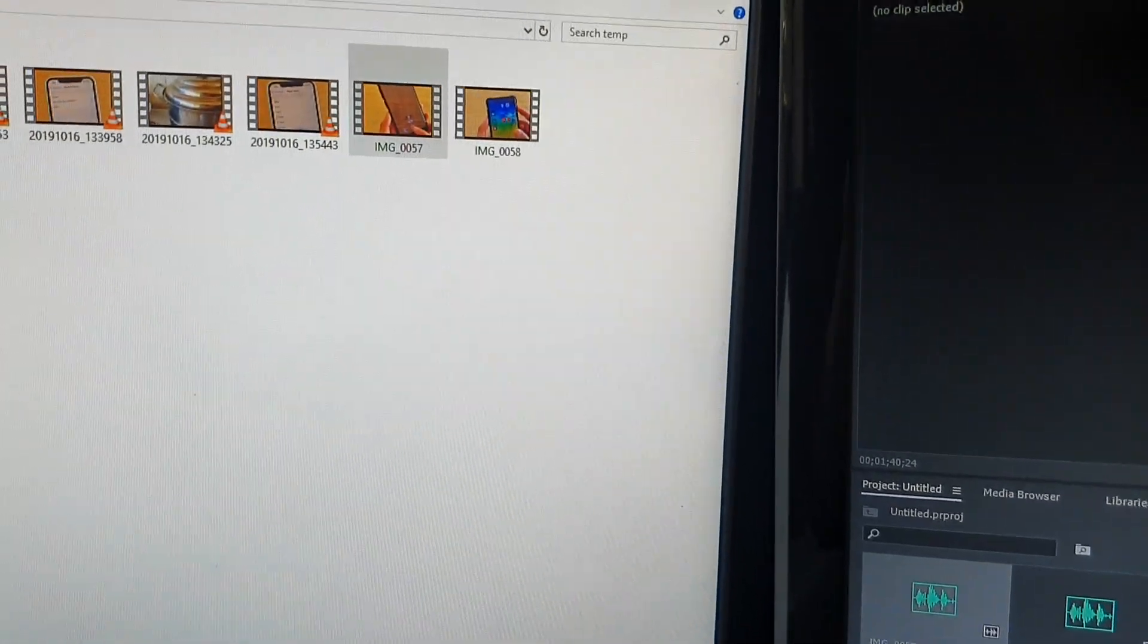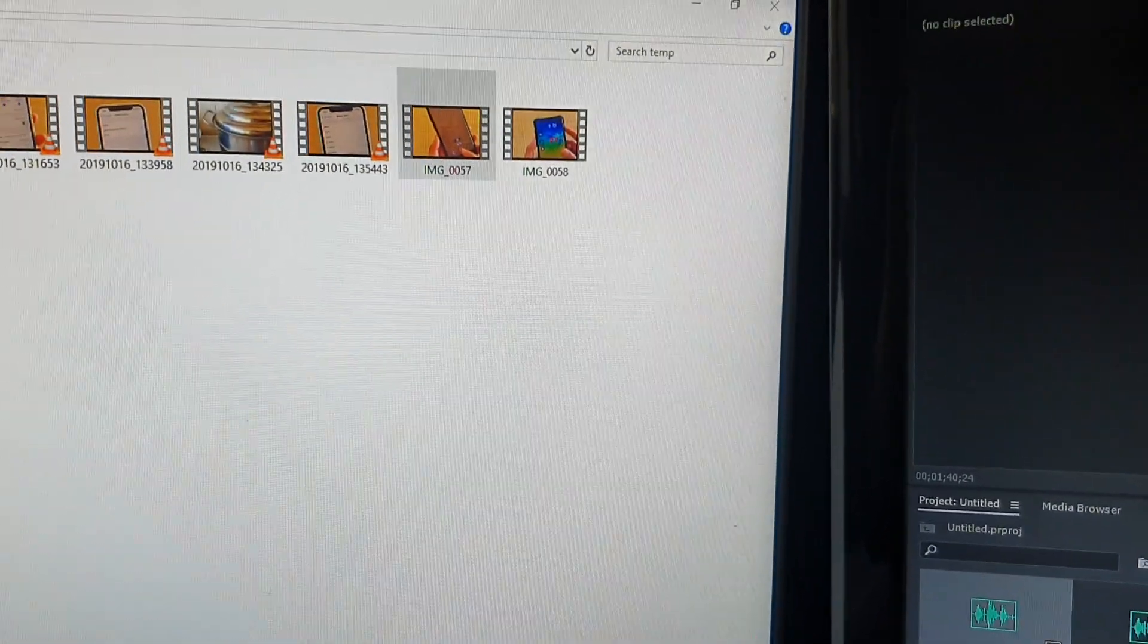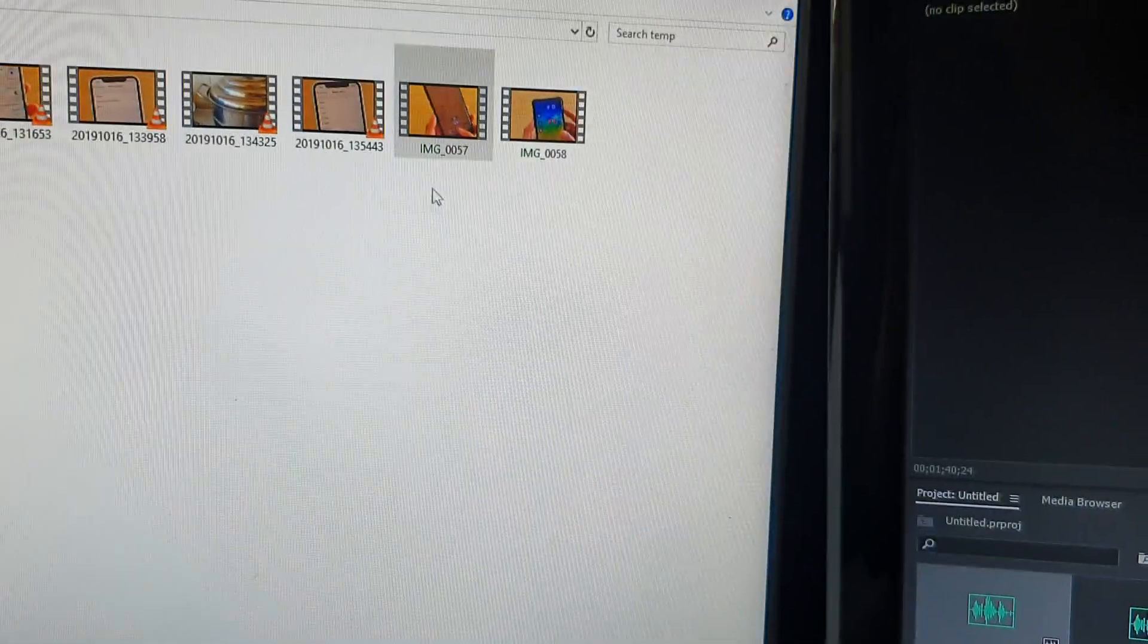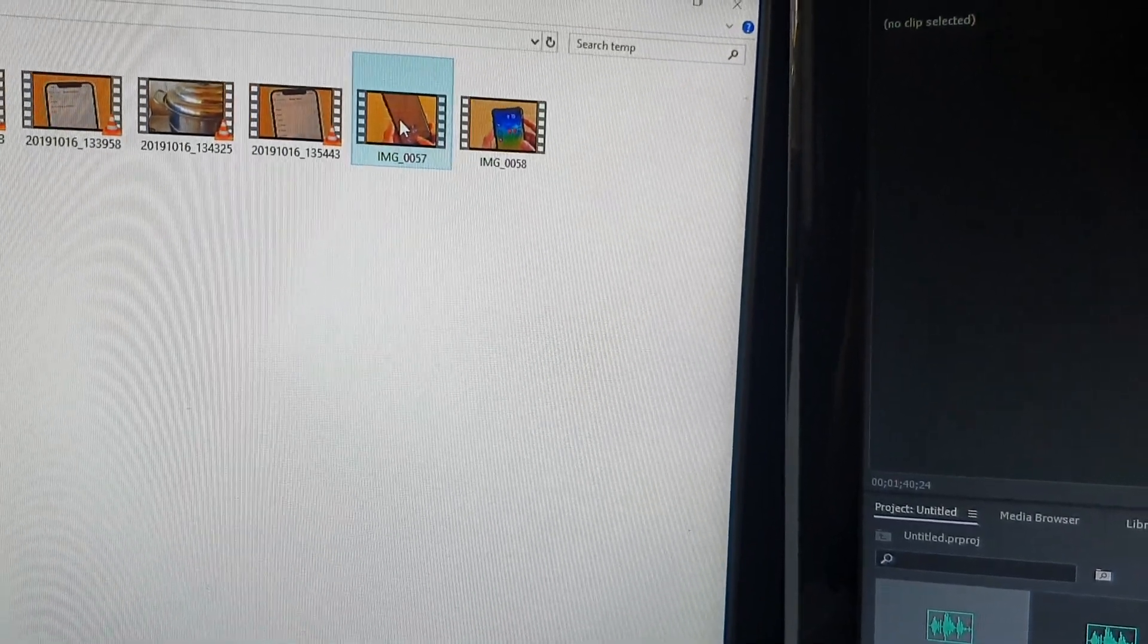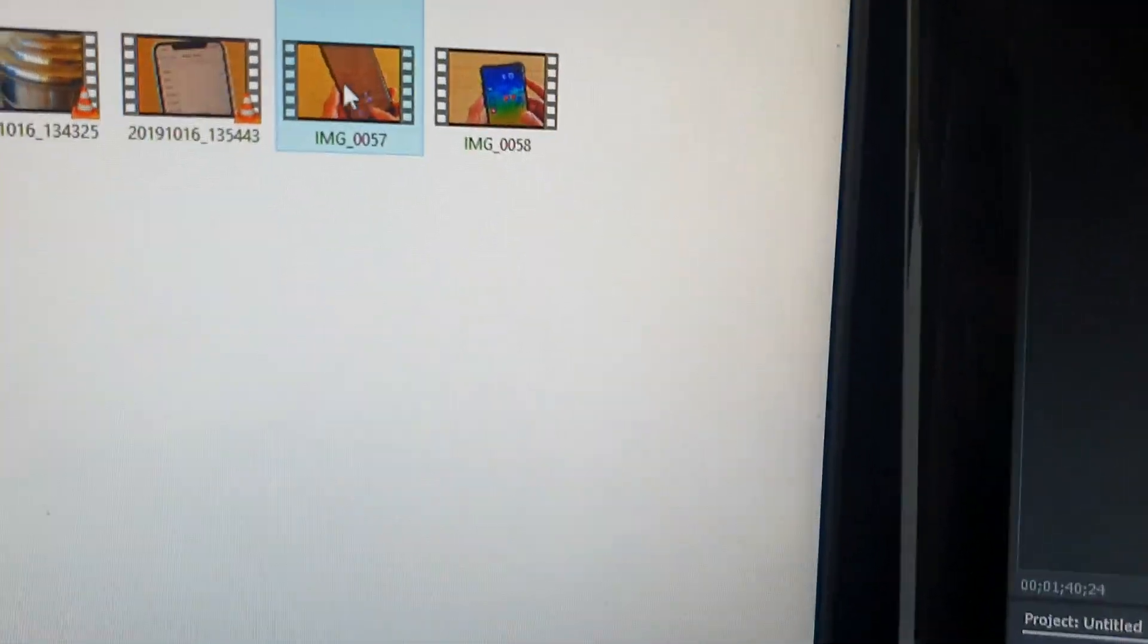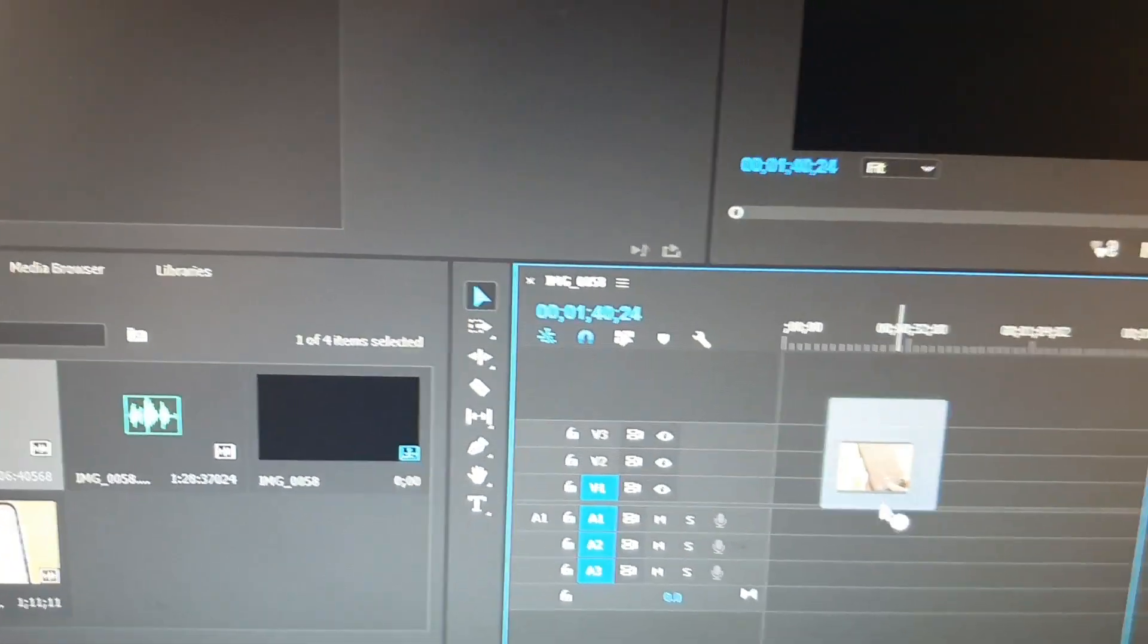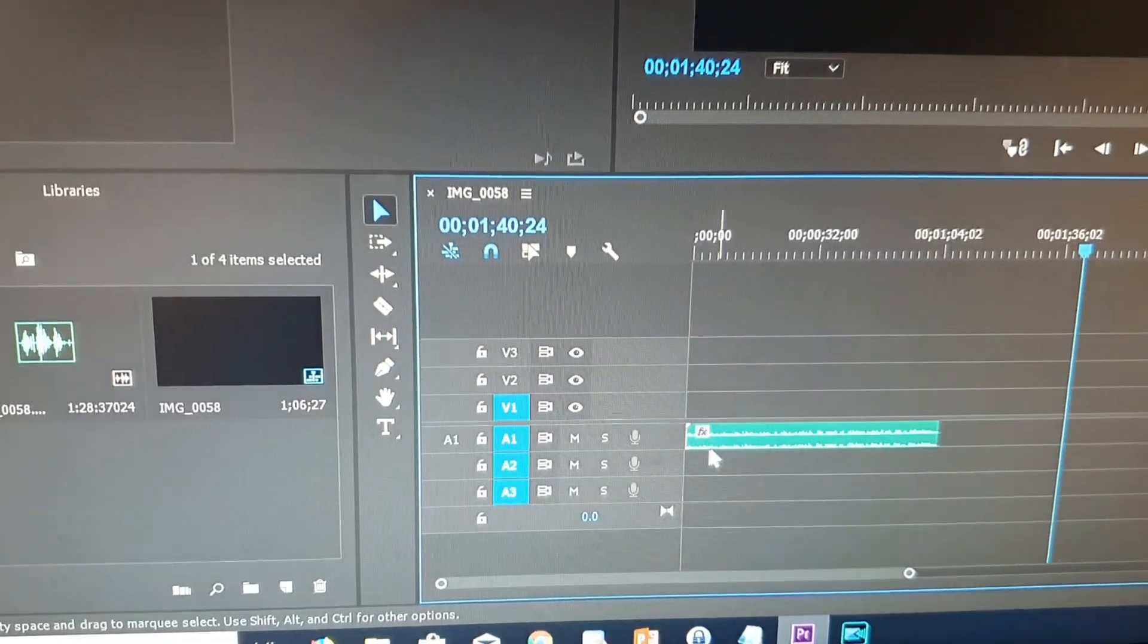In this video, we'll look at how to fix the problem with Adobe Premiere Pro not displaying video files from iPhone 11 or 11 Pro. This is a file from an iPhone 11 Pro. When I drag it into Premiere Pro, it only shows the audio but not the video.